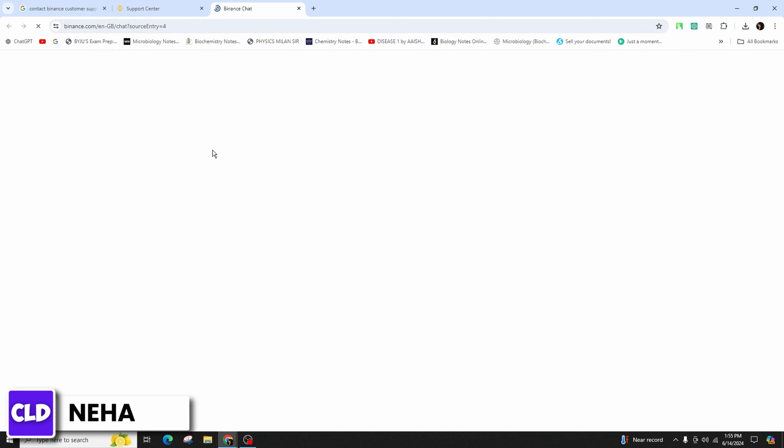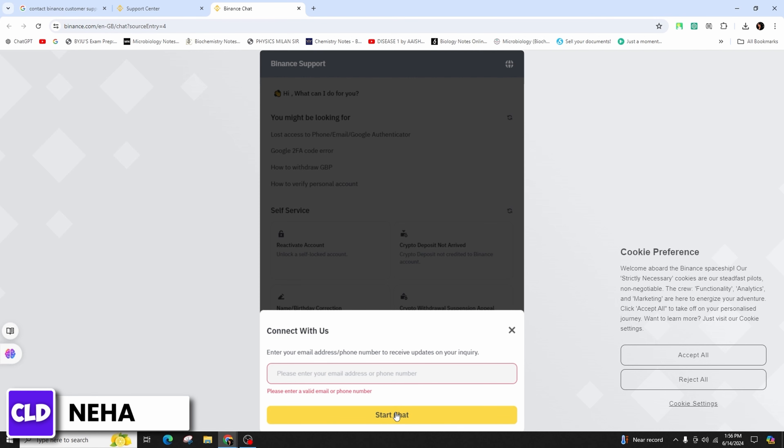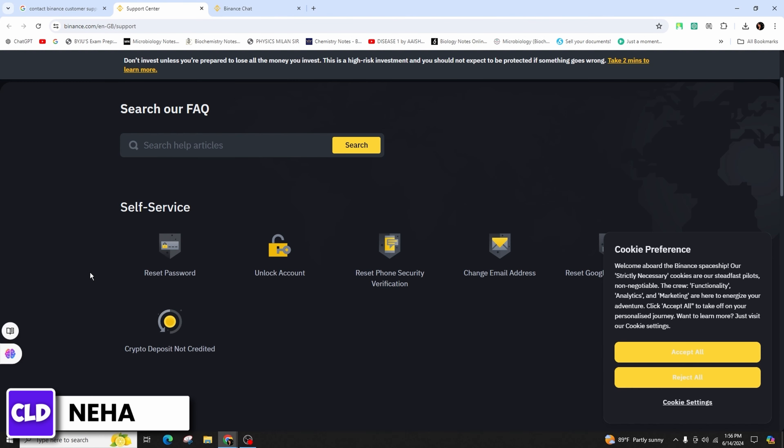Now you have to enter your email address or phone number in this field and you can start the chat. If you have a problem with unlocking your account you can go ahead and click on this option of unlock account.